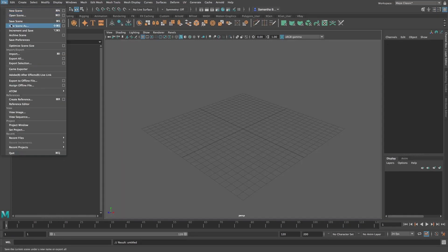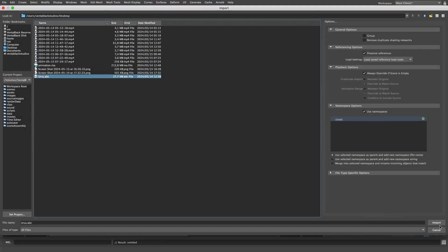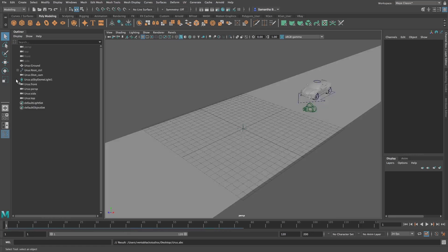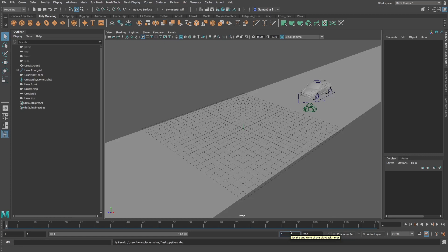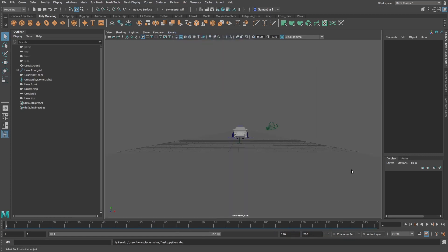Now let's create a new scene and import our Alembic cache. Our animation looks okay, but all our materials are missing. This would be the same case if you tried to import the Alembic in programs like Unreal Engine.